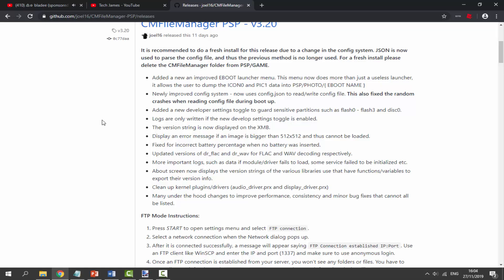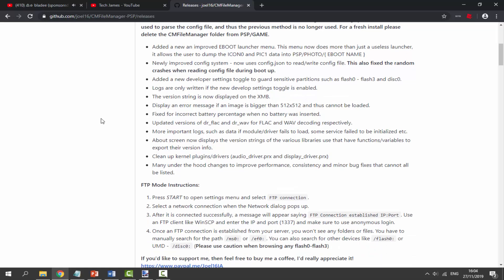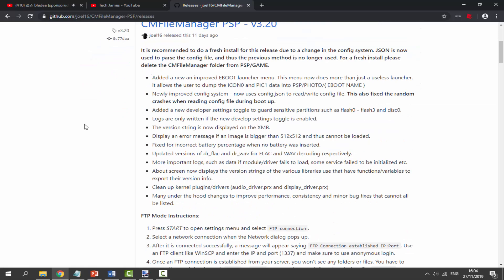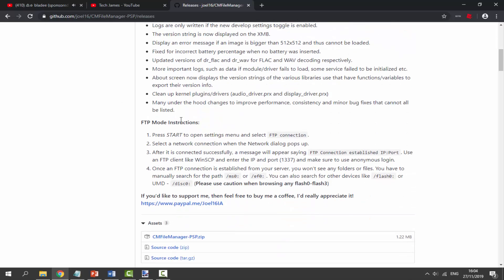There are loads of new features, which is quite cool. If you don't know what CM File Manager is, it's kind of like an Android interface on your PSP - a file explorer with a few extra features. It's quite nice, and this version has also got FTP mode which is very exciting. I do have FileZilla on my computer so maybe I can try that.